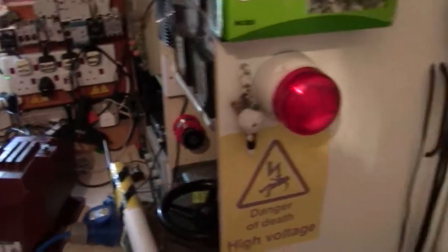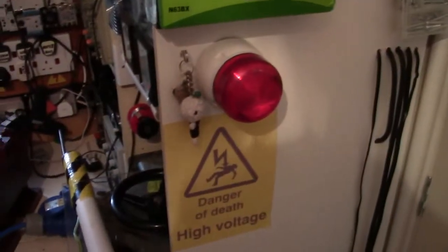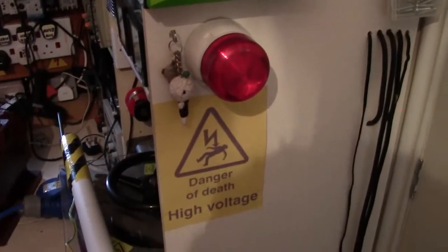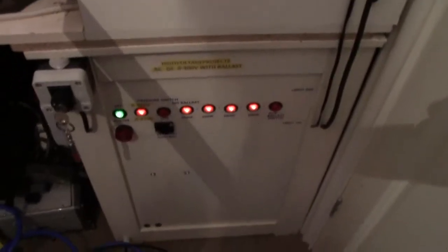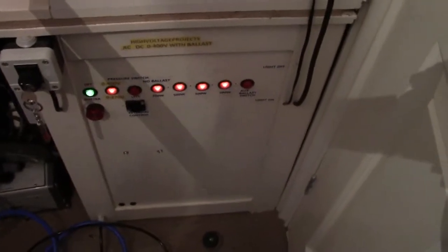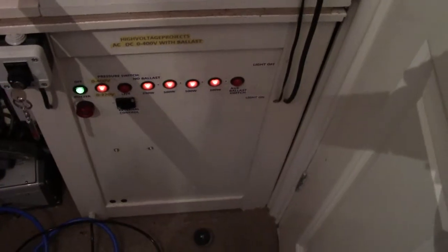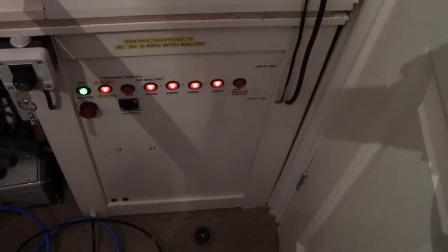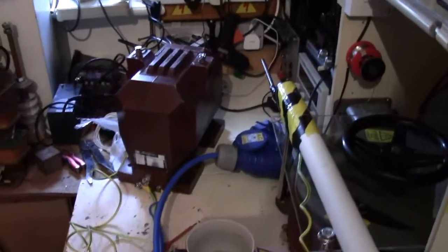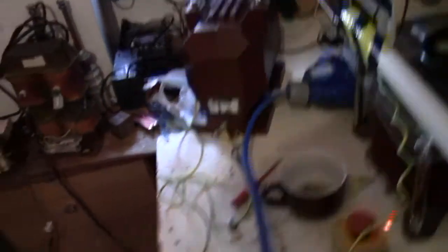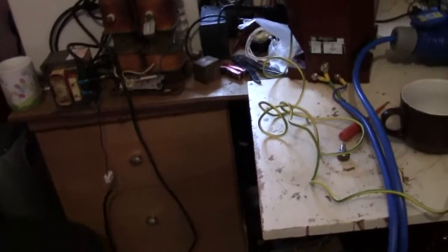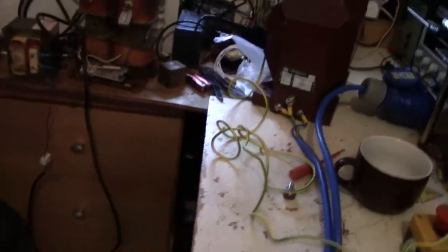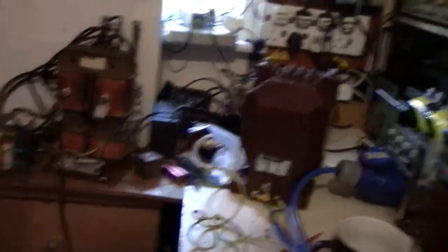So basically just running on the variac, hence the red light flashing, using the foot switch. We are completely ballasted. All I can ballast it to at the moment is 1750 watts. I should be able to run it a lot more high power than this, but at the moment I don't actually have the ballast to run it.